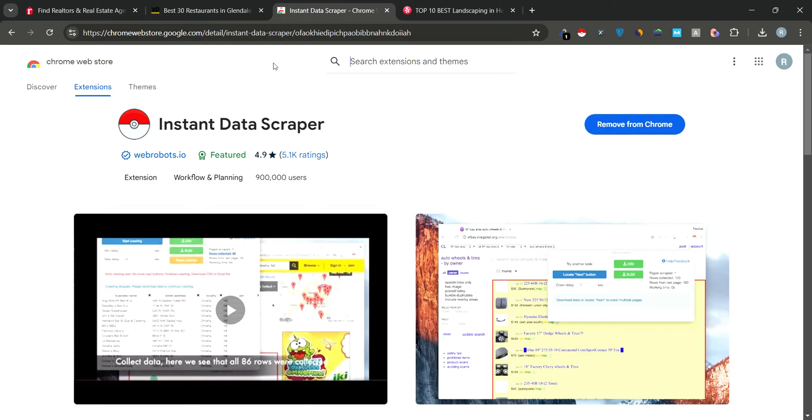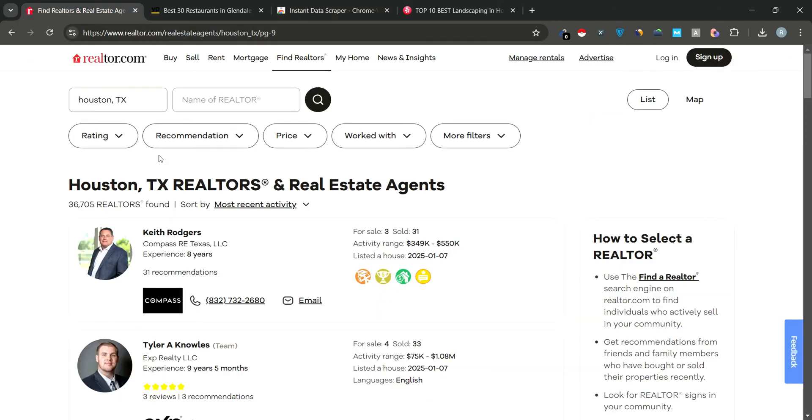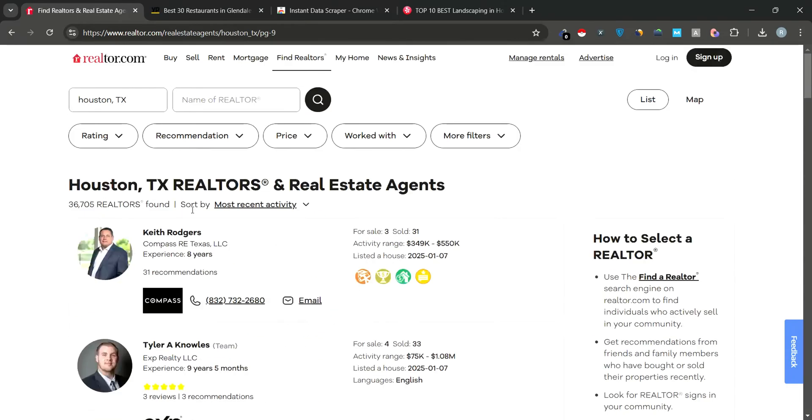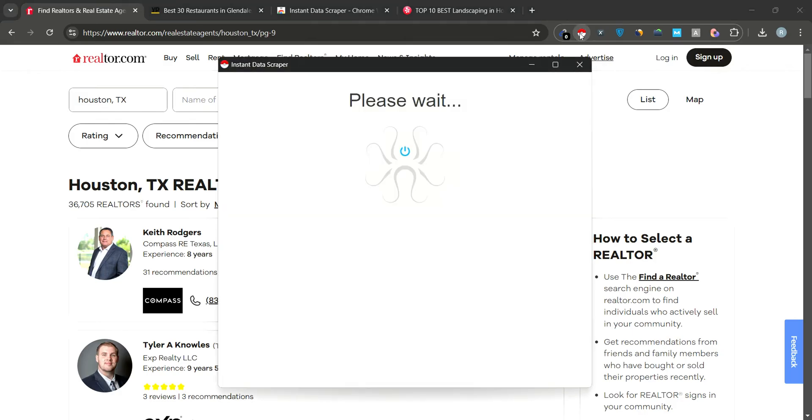First, we'll scrape Realtor.com, a website that lists Realtors from various cities. Here's how. Open the Realtor directory page. Click on the Instant Data Scraper icon in your browser.